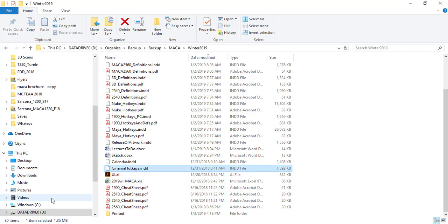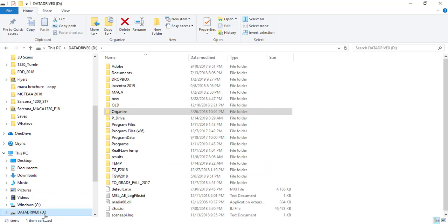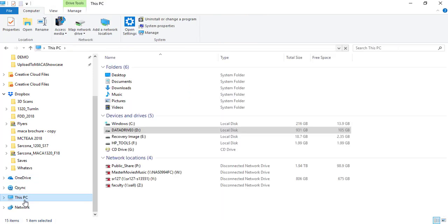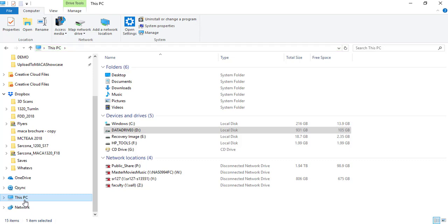The college computers in this room and all other rooms — you can write to certain areas, but when the computer reboots, that information is gone. In this room it's on the C drive. If you save anything to the C drive — the desktop, documents, downloads — when the computer reboots, it's gone.